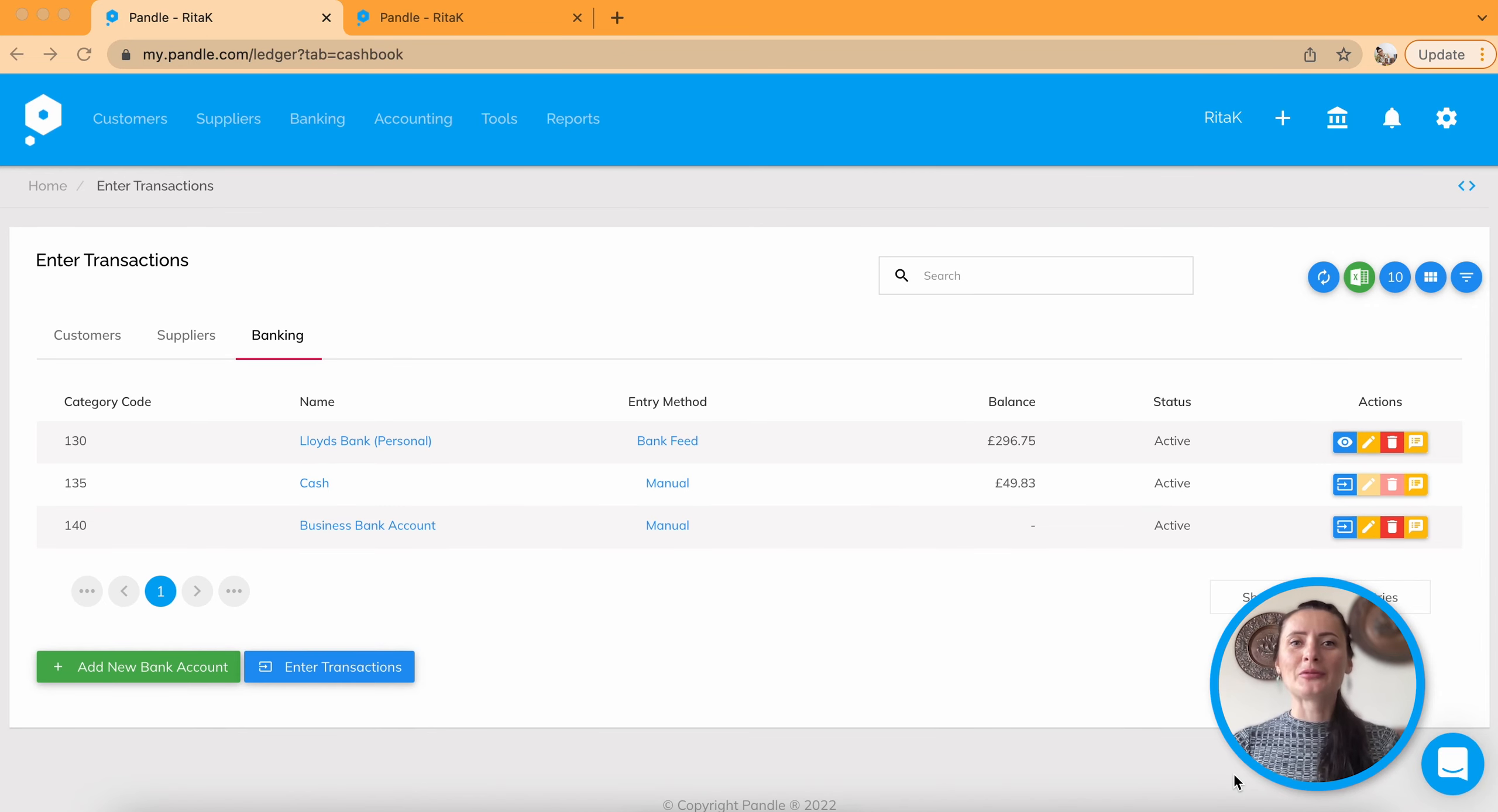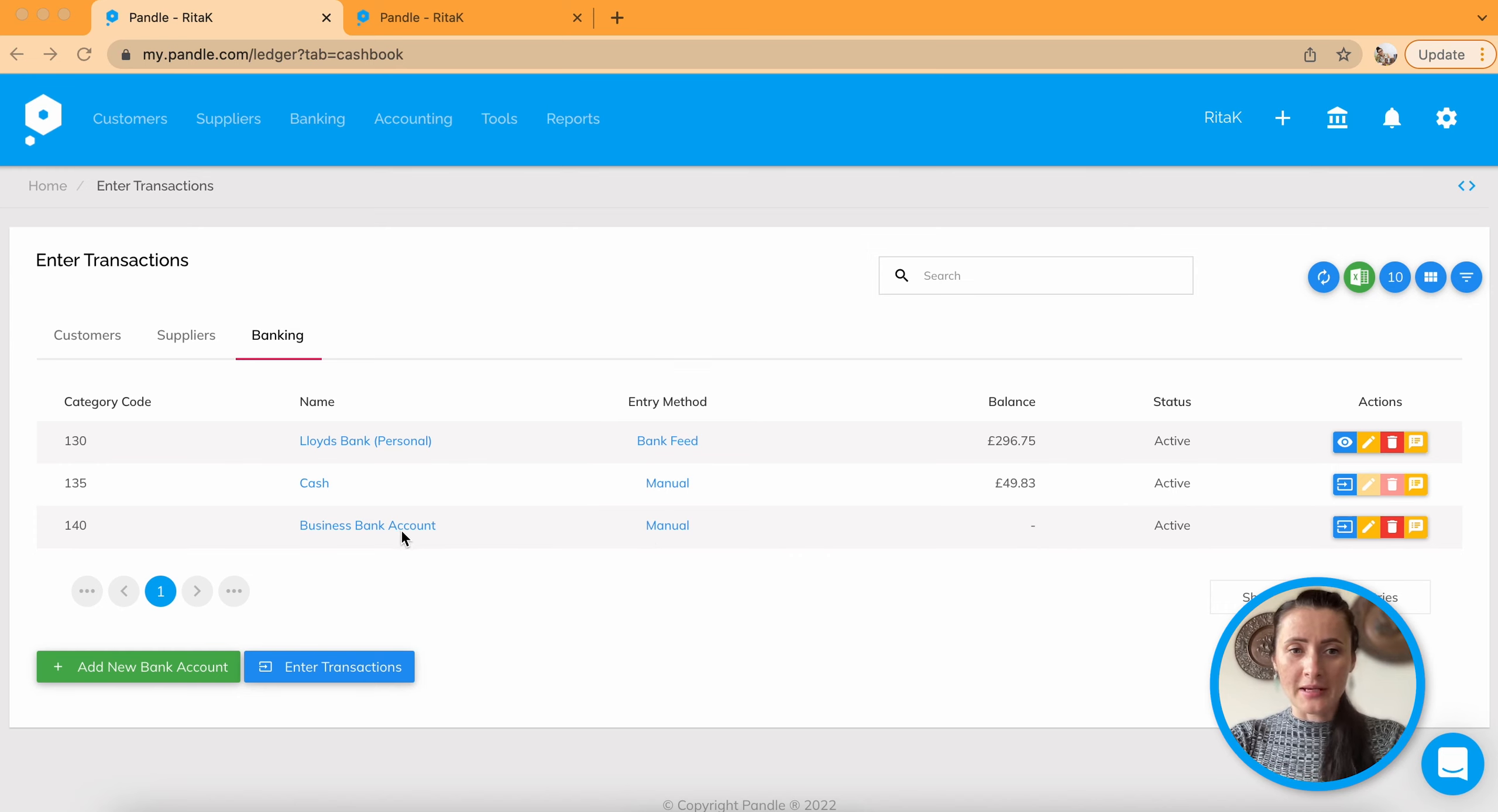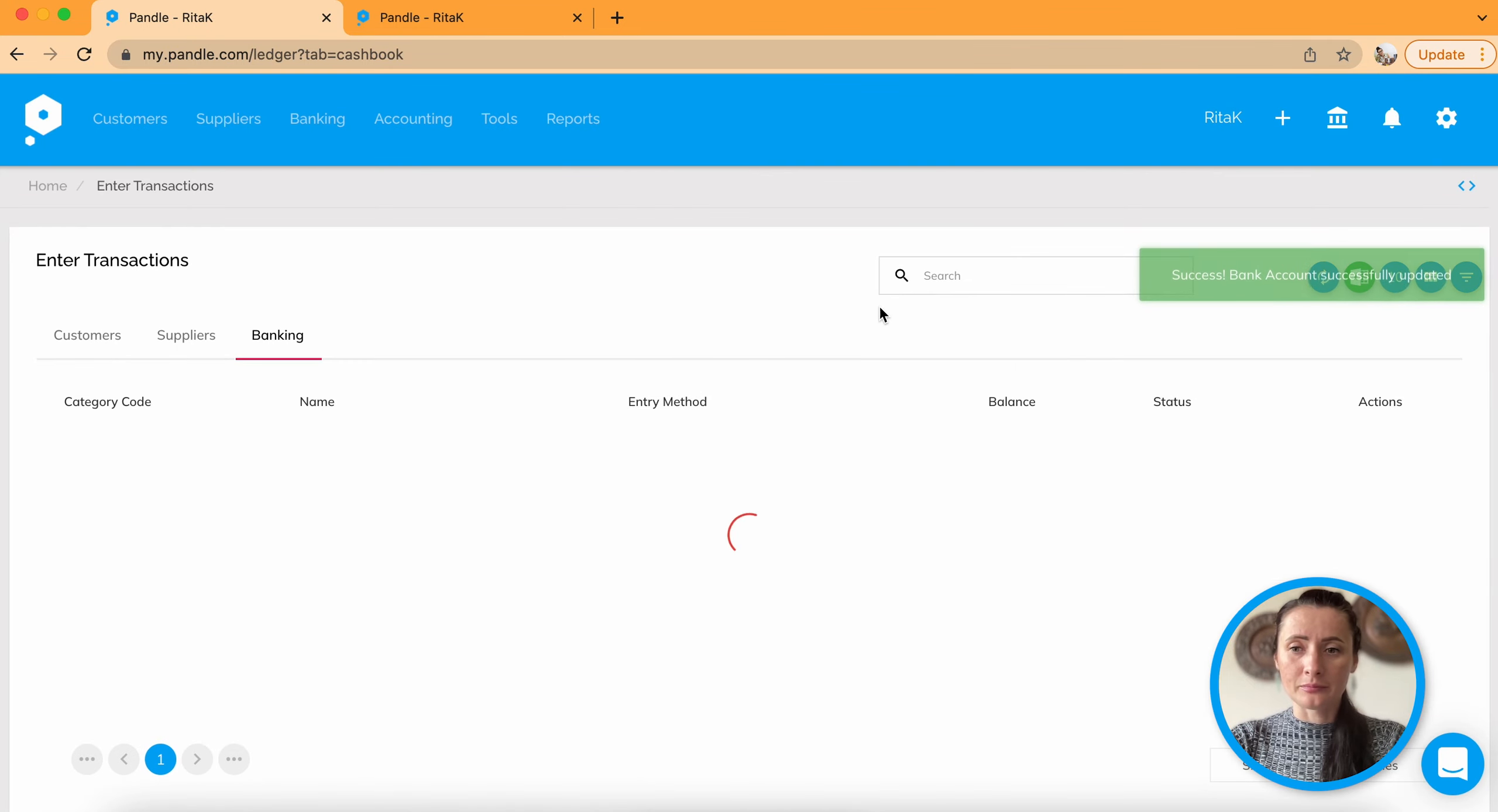How to upload bank statement on Pandle accounting software. Go to banking and first what we need to do is change an entry method for particular bank account. So in my case will be business bank account. Click on manual and change entry method to file import. Save bank account.